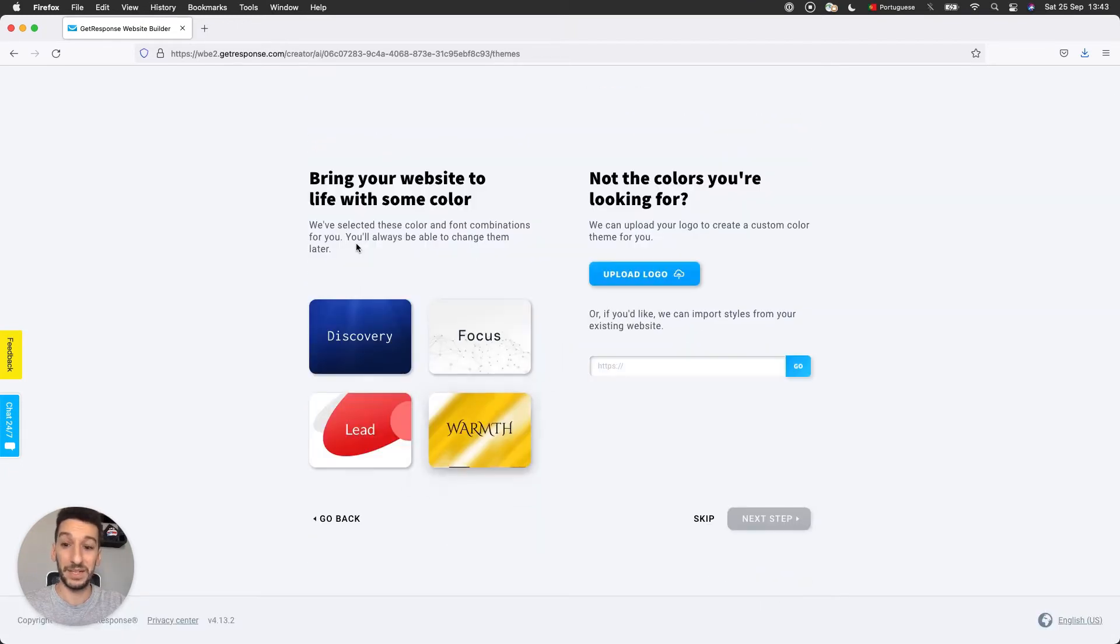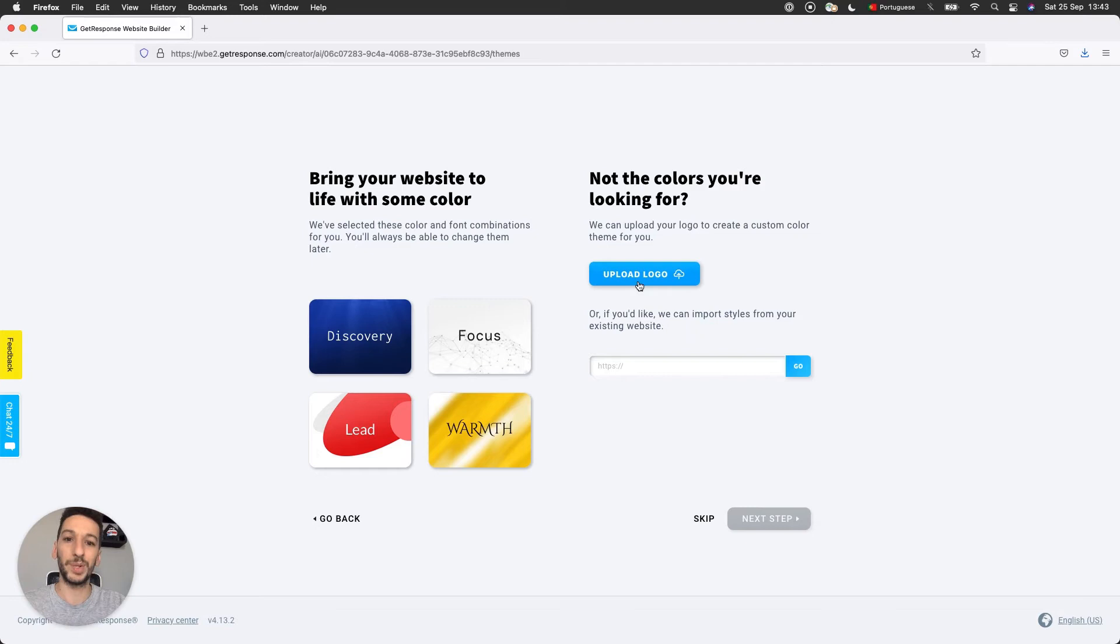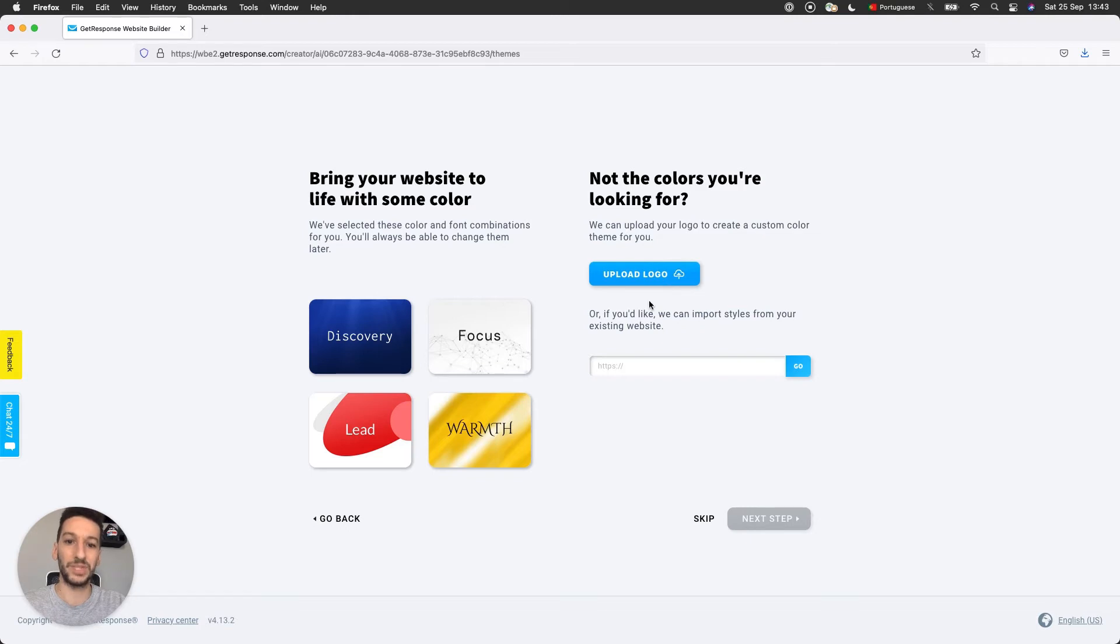And now we are presented with the themes that the AI suggested. We have four here. And if they don't satisfy you, if you want different colors, you can upload your logo based on your logo's colors. You will be given different suggestions as well.